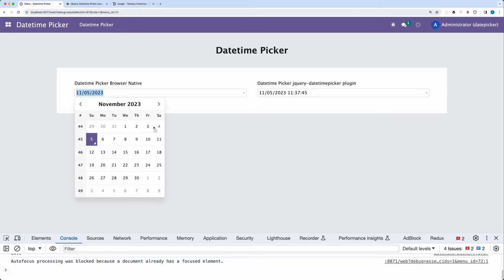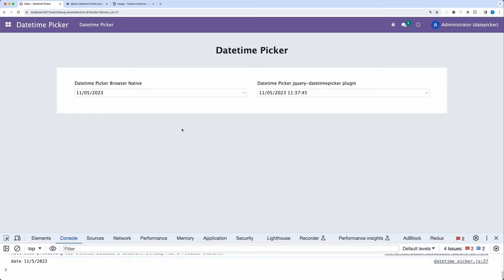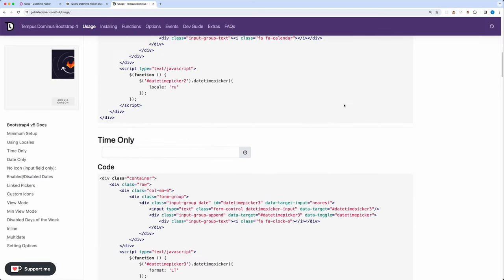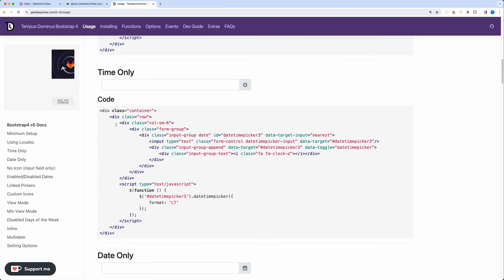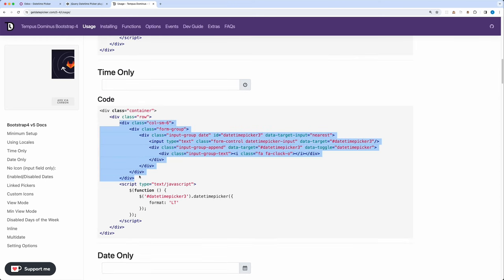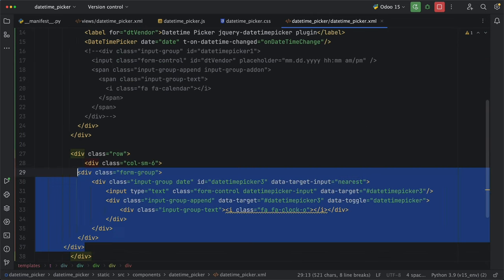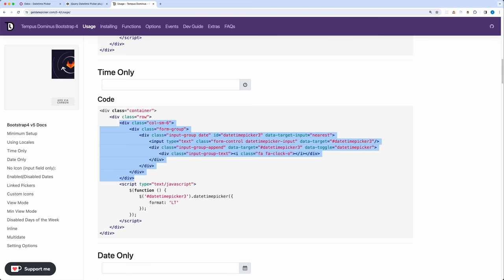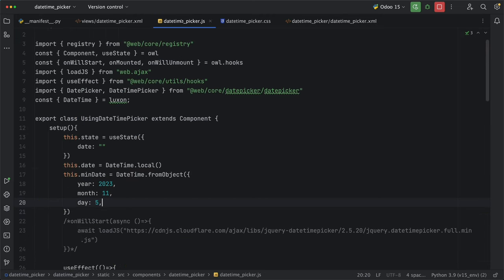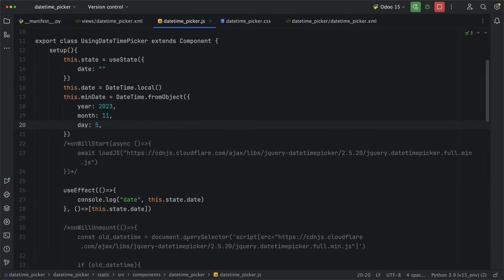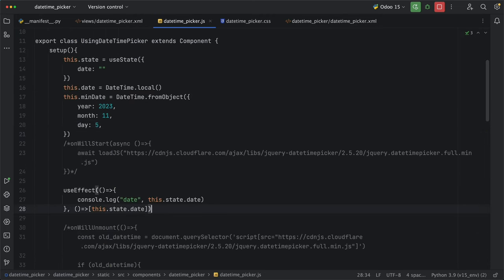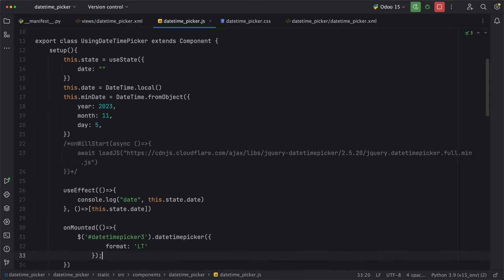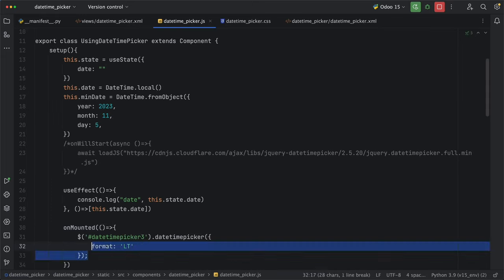Lastly, if something's missing with the Odoo DateTimePicker component, you can just simply go to the Tempus Dominus documentation and copy the code samples. Let's try time only, and for the JavaScript part, do the same we did on the first example by adding it under the onMounted lifecycle method for us to get the input values and pass them to the component state.